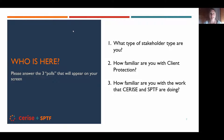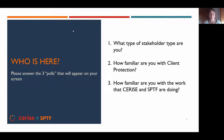The results of the first question show that we have researchers, students, or consultants in the room, along with investors, DFIs, or donors, and one association. Thank you and welcome everyone.